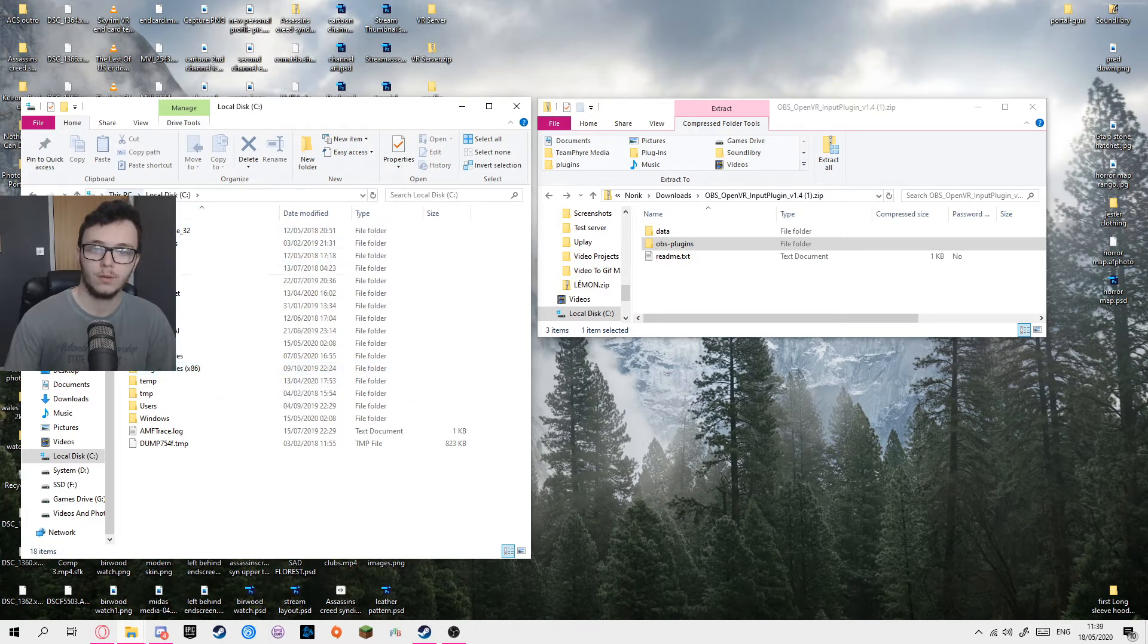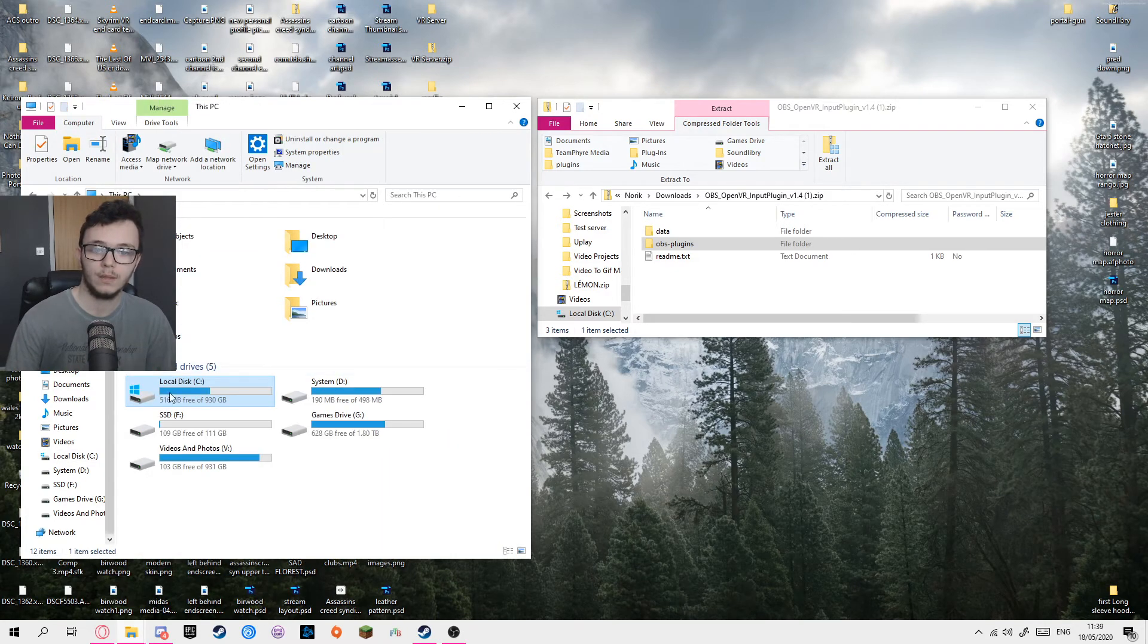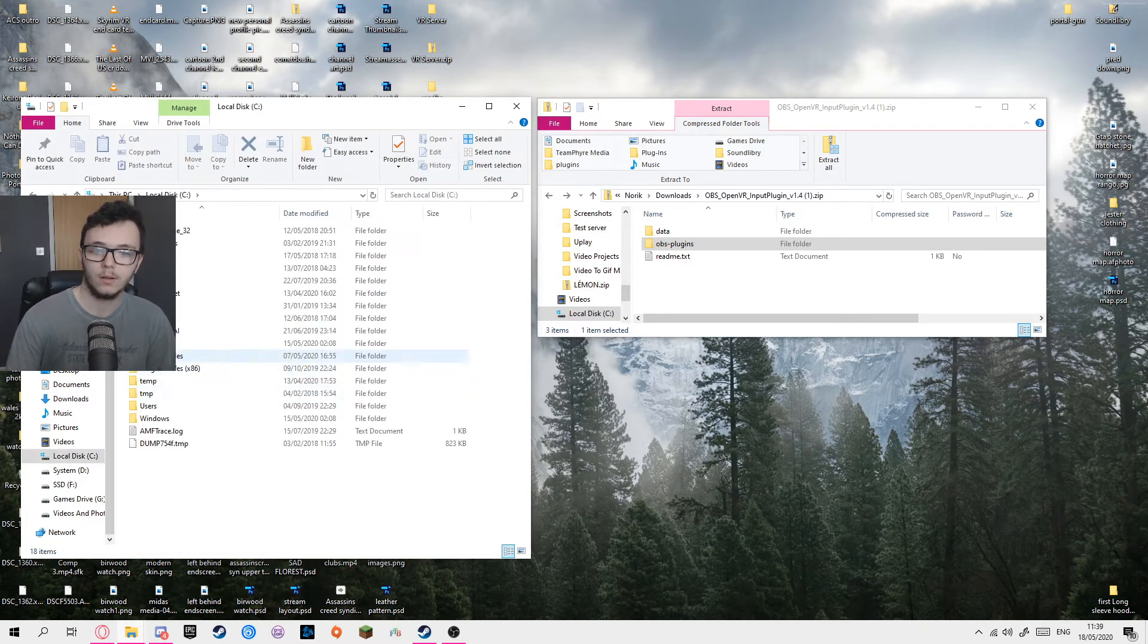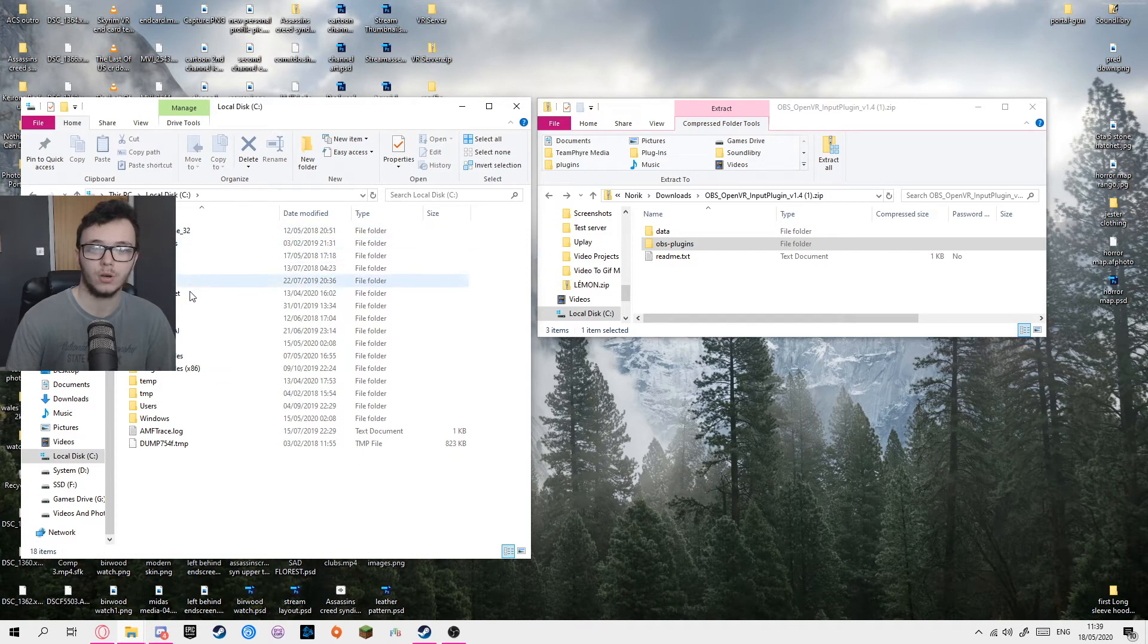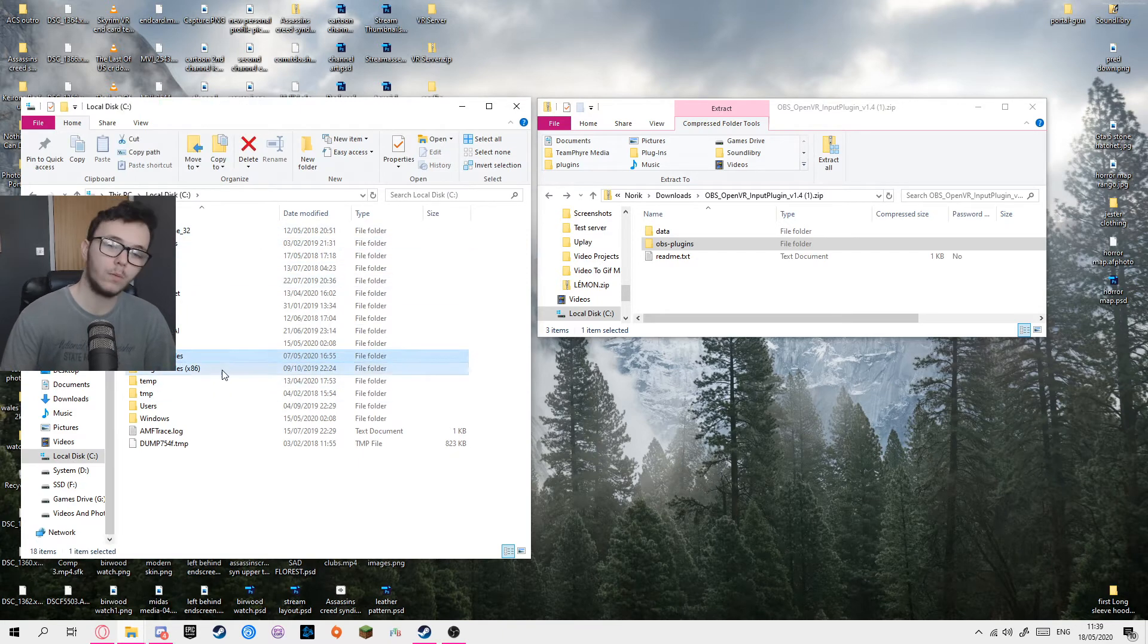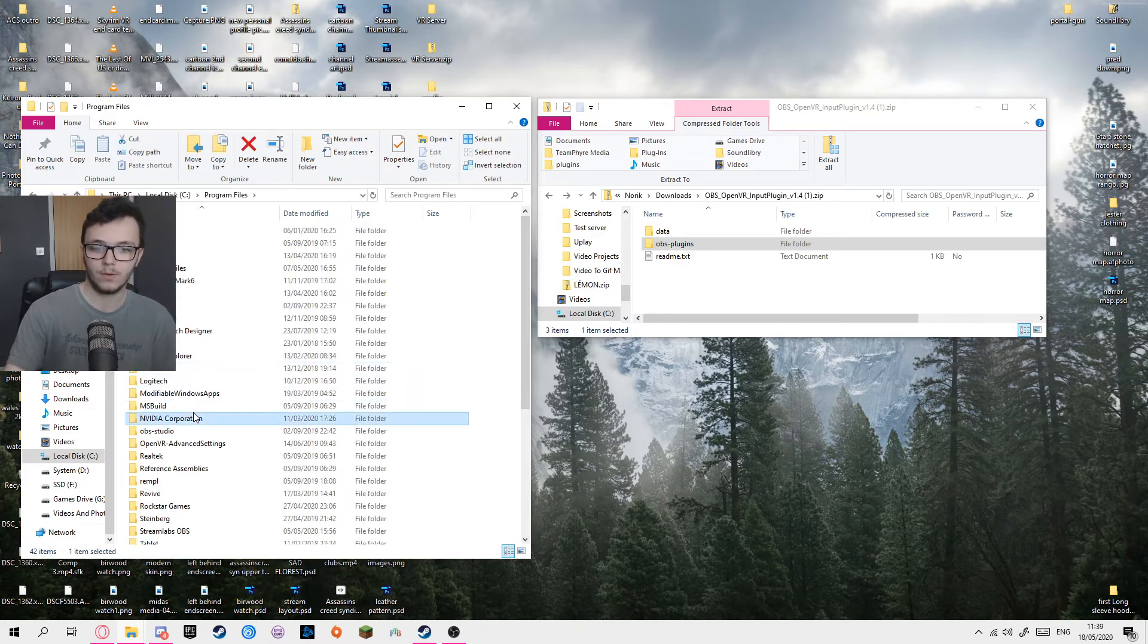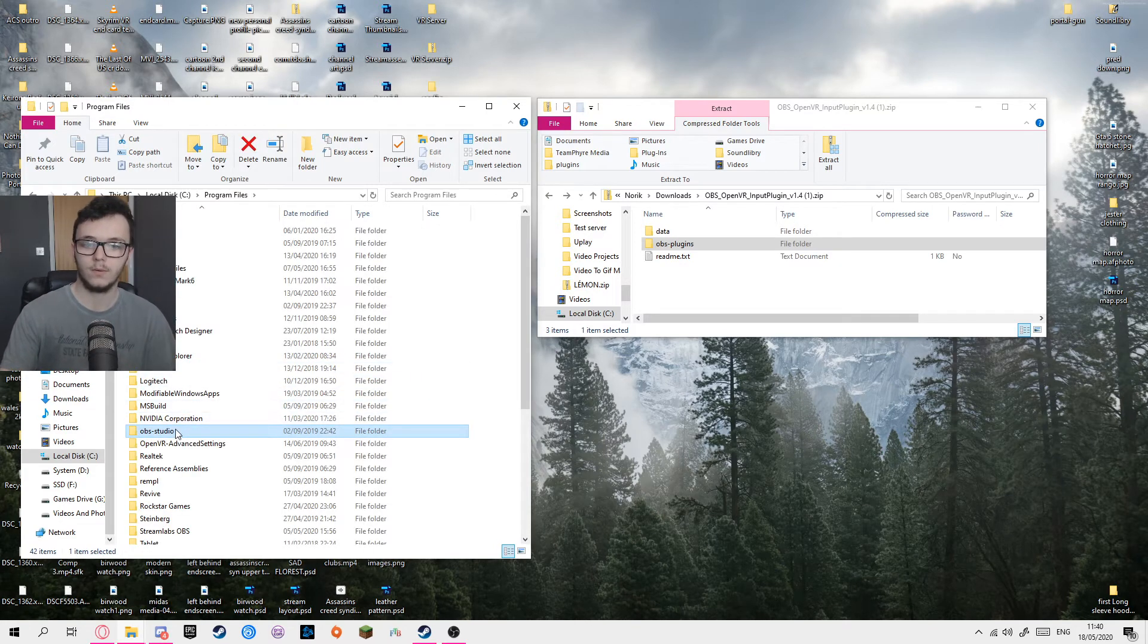So what you want to do is you want to go to your PC, you want to go to local, so your C drive by default. You want to go to program files, not program x86, but program files. You want to then type in O, which is actually just one down from where I was.